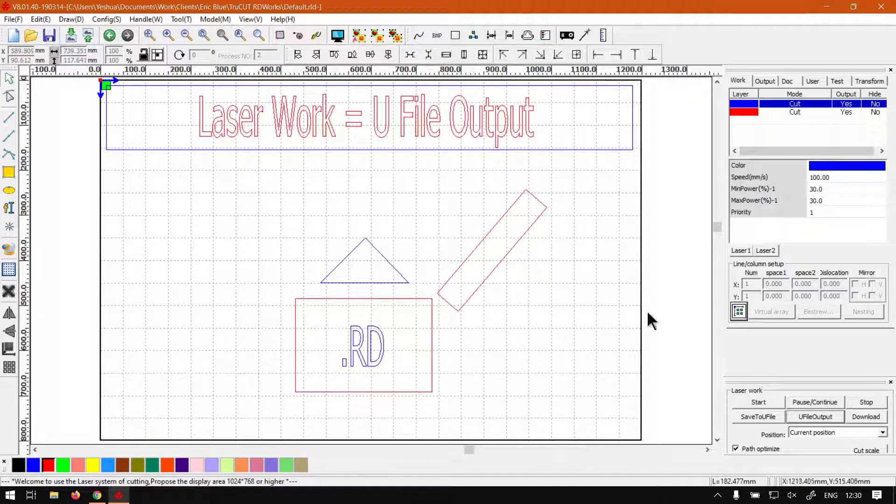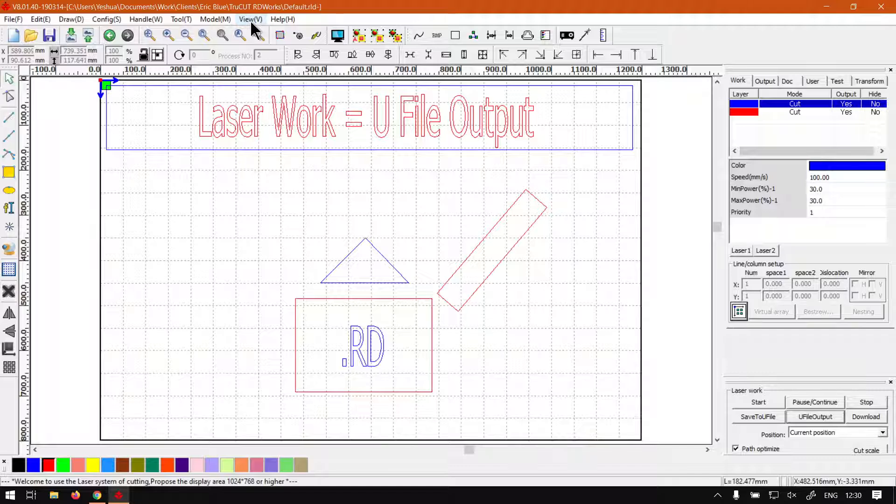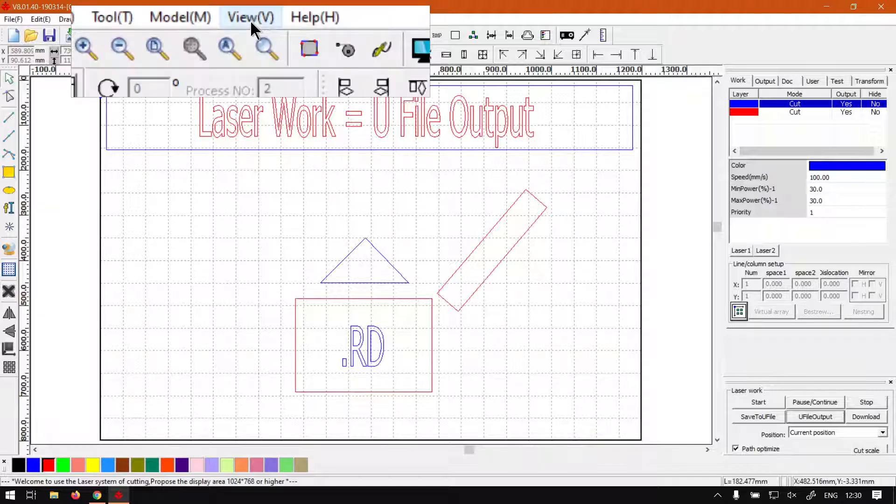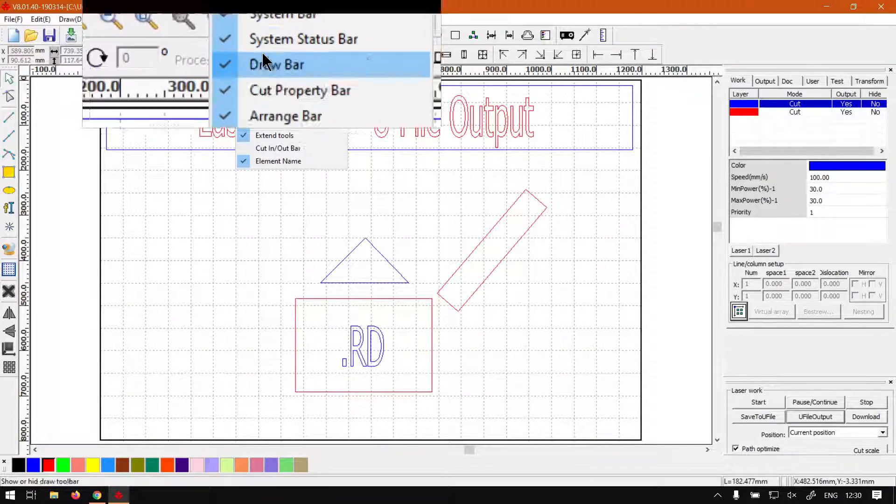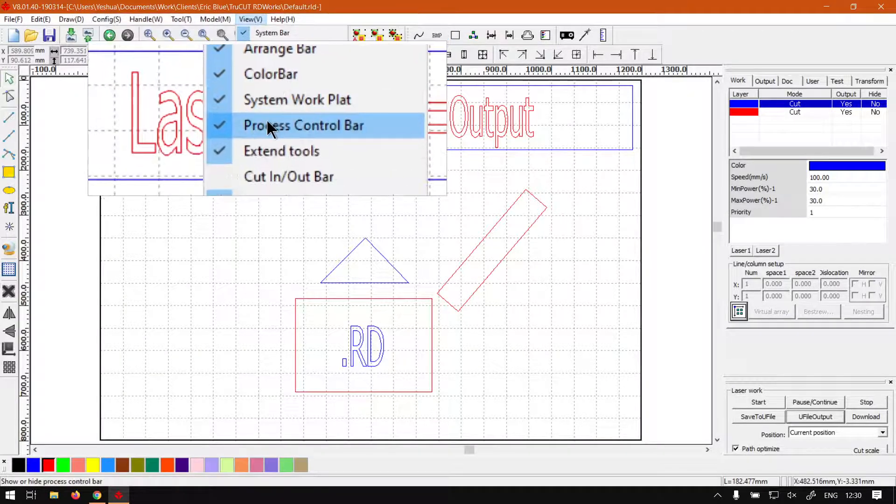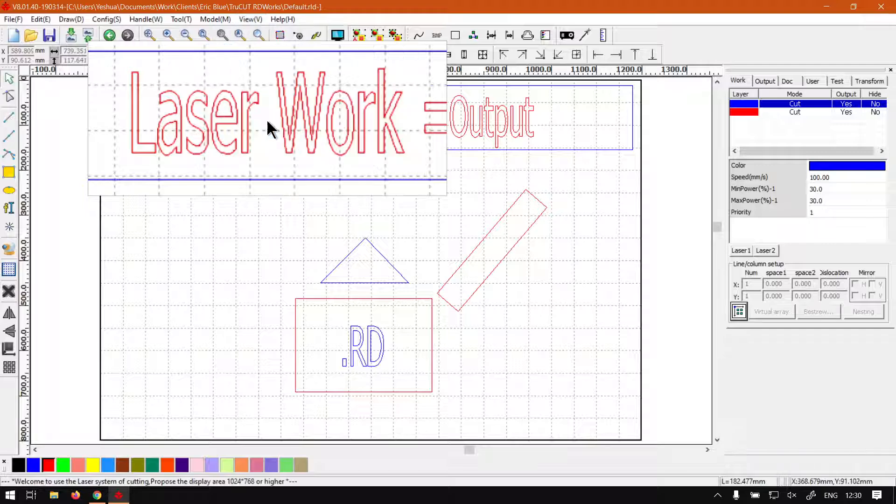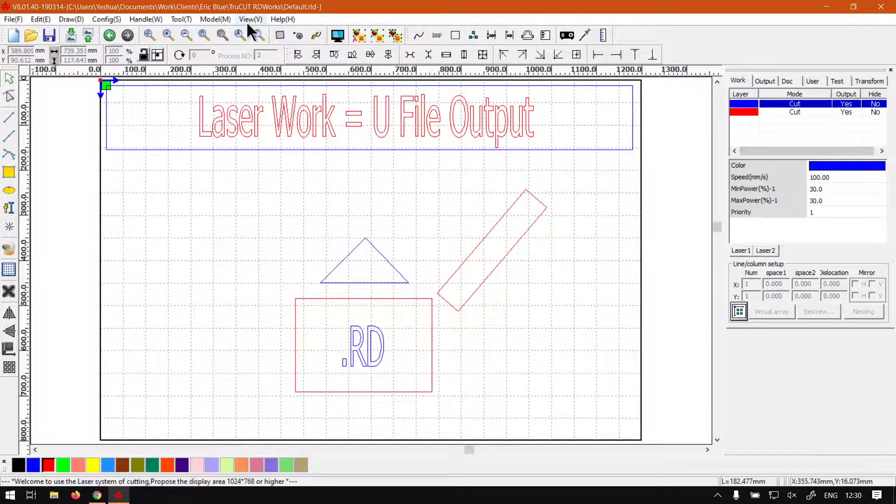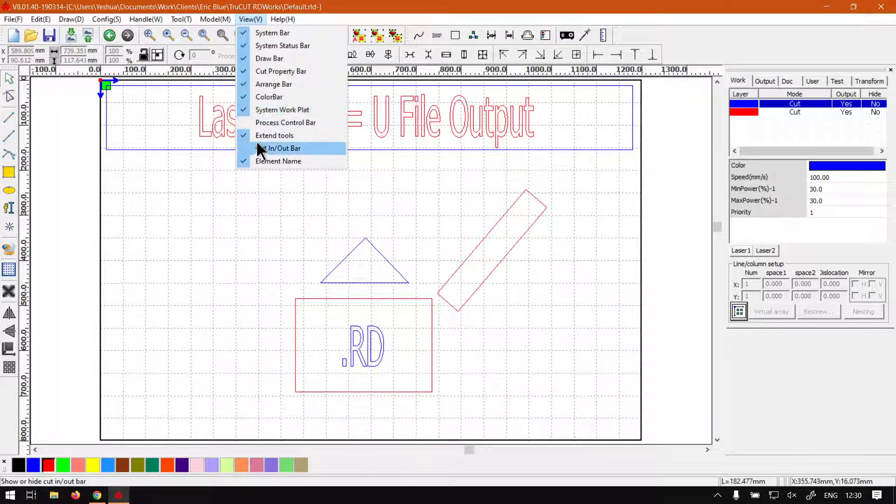If this panel is not open, you can always go to the top menu, click View, then go to Process Control Panel, and simply click that to open it.